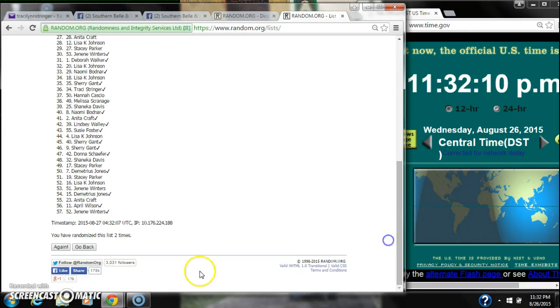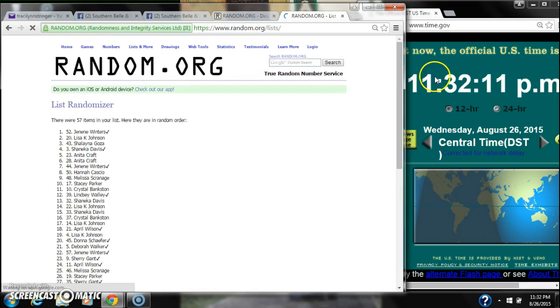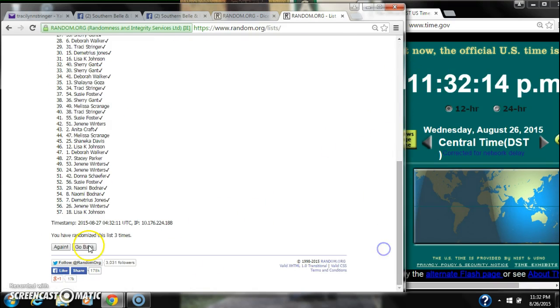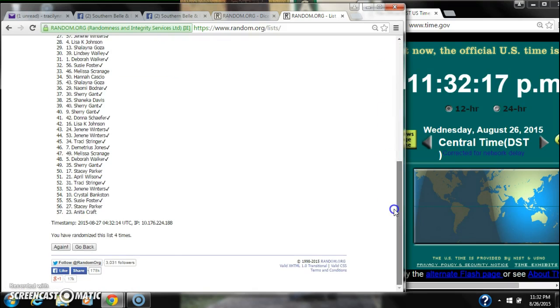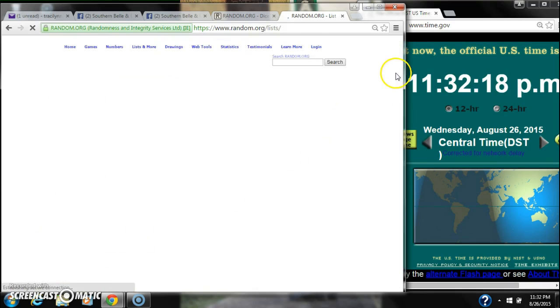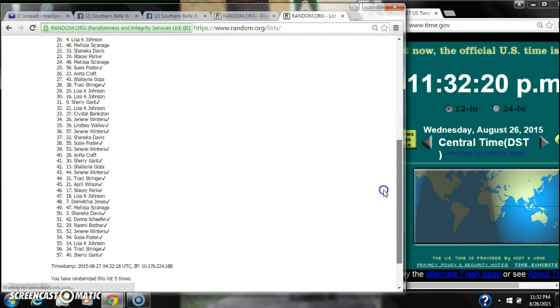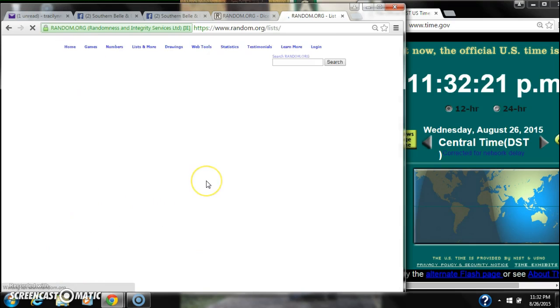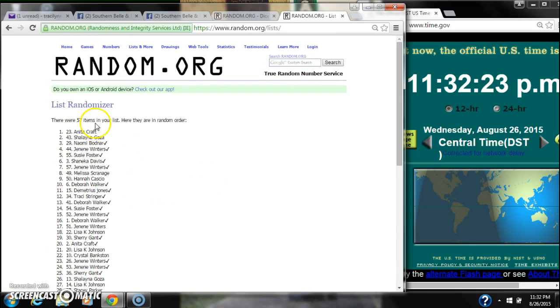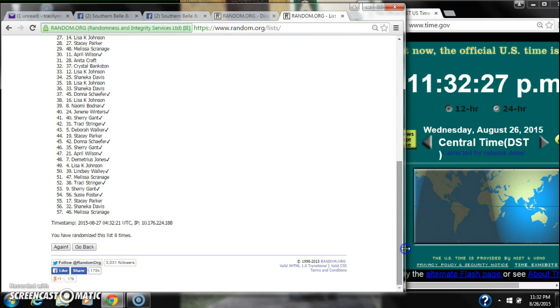It's 2, 3, 4, 5, 6. After the sixth time, there are 57 items on the list. Anita is on top, Melissa is on bottom.